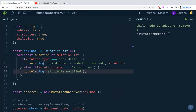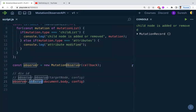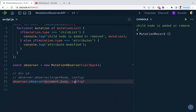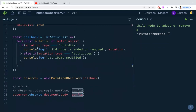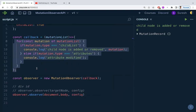That completes the callback function. The observe method will watch changes on document.body using the config object, and whenever any of those changes occur, this callback function will be triggered.